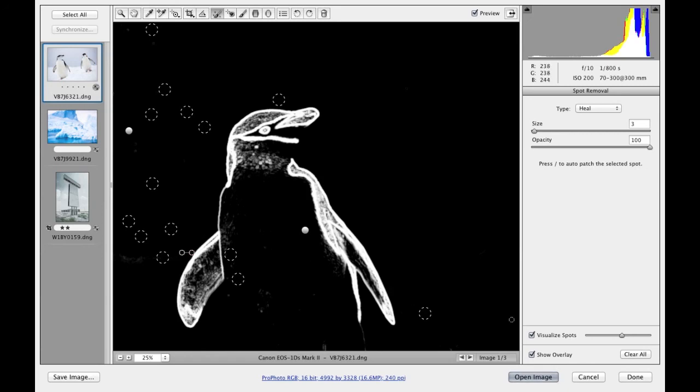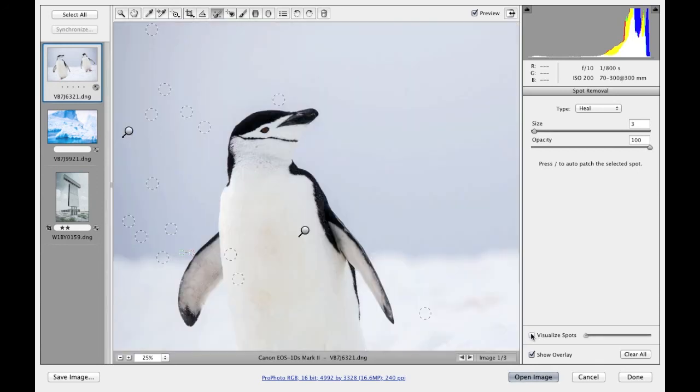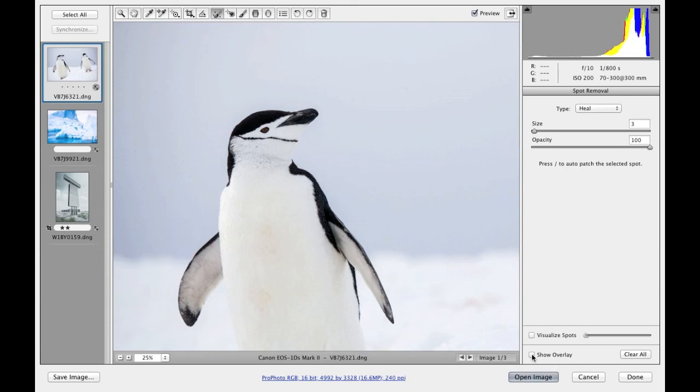Now if I switch off the option there, you can see now the full image. If I deselect the show overlay option, we can see more clearly the result of how the image looks after all that retouching. If I compare this with a before version, I can do so by unchecking the preview box. You can see there's the before, and there's the after after carrying out all the retouching.